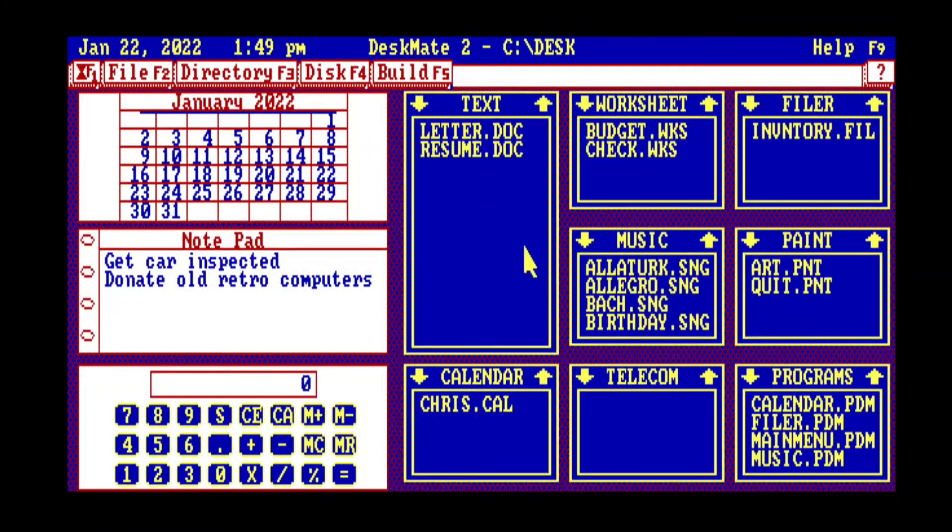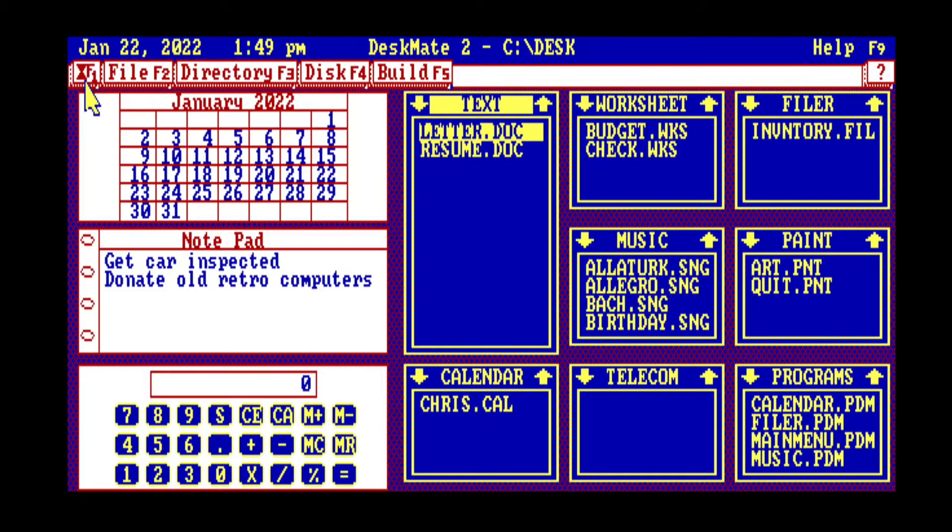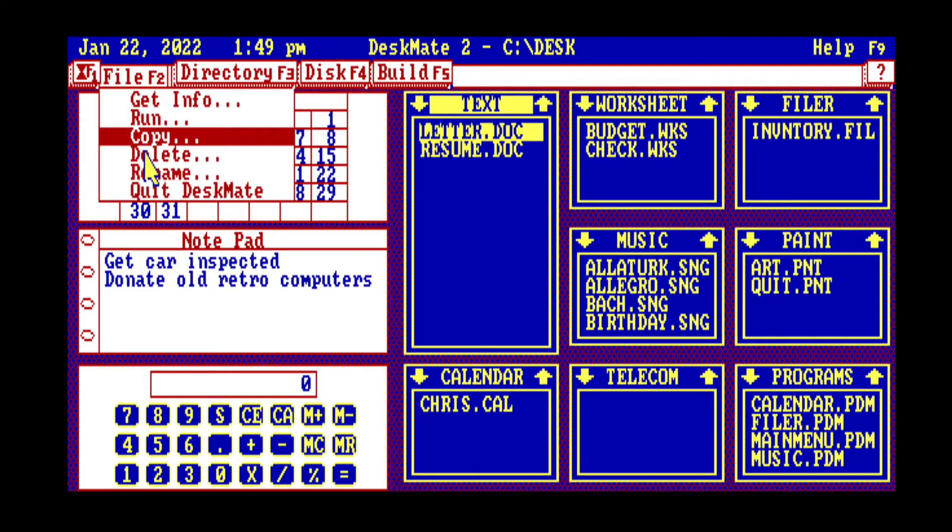Here I am in Deskmate, you can see me moving the mouse around and that seems to be working just great, so thumbs up there.